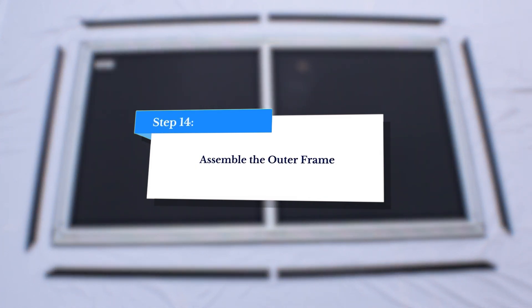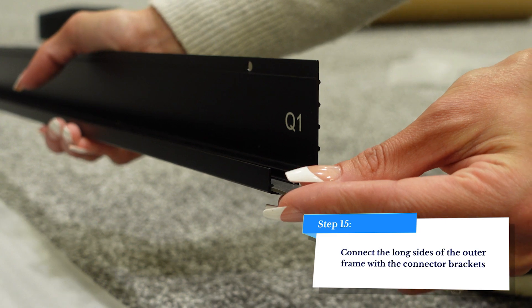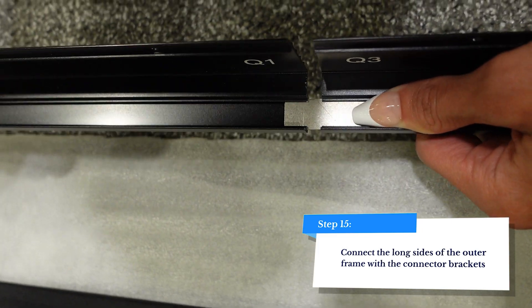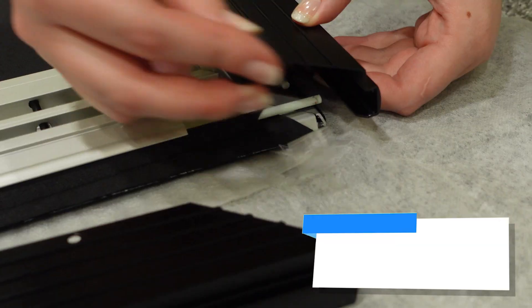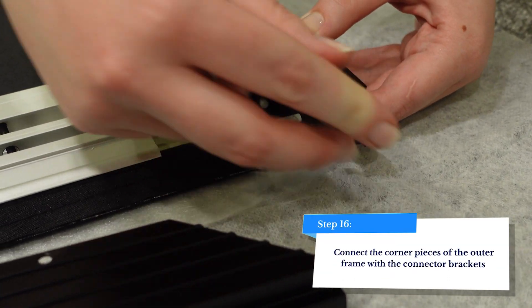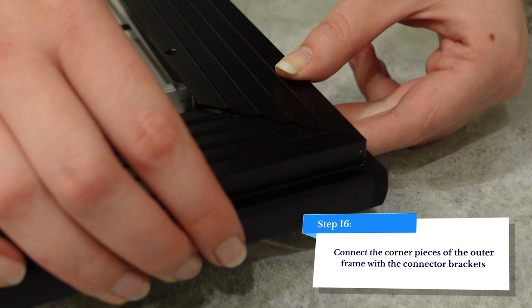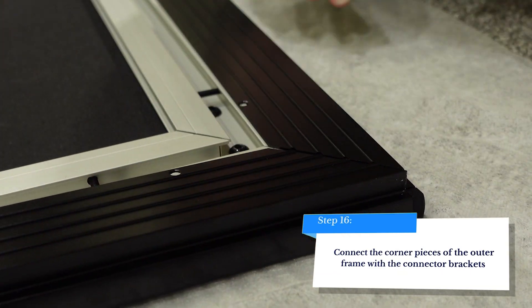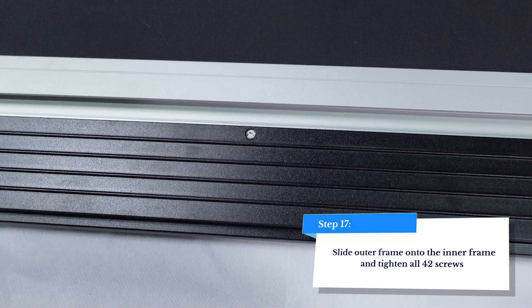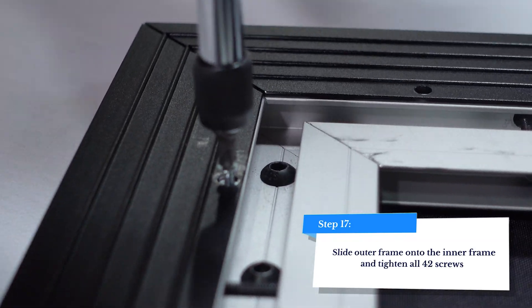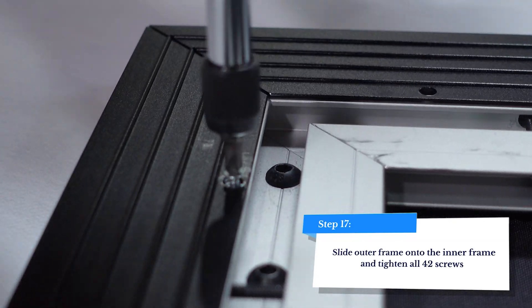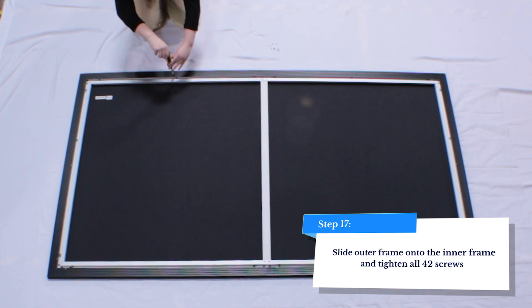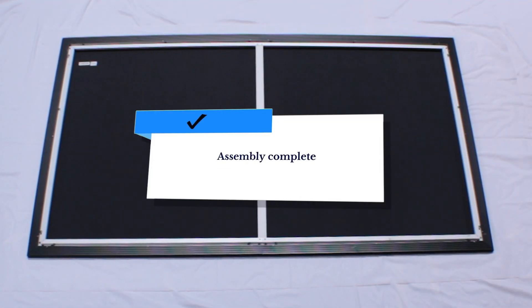Now, we're going to assemble the outer frame and attach it to the inner frame. Use the outer frame key to connect the segments of the horizontal outer frame, and use the corner protectors to connect the vertical outer frame to the horizontal outer frame. Now, fix the outer frame to the inner frame using the screws in the bag labeled G. Assembly complete.